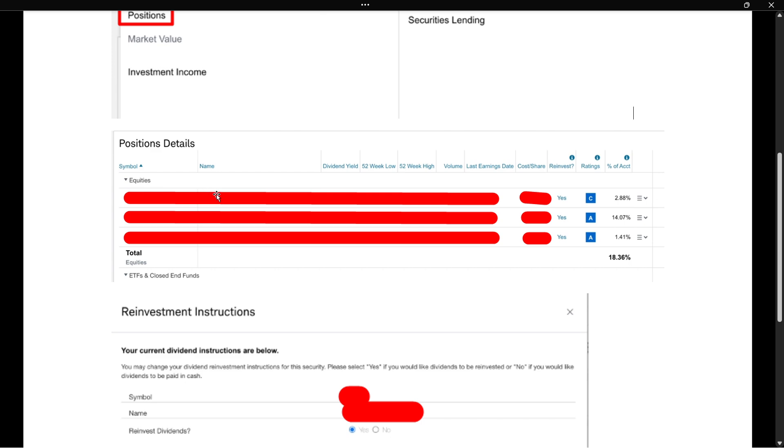And then once you select it, you want to go over here to the very right where it says reinvest and then a question mark. And then next to it, it should say either yes, no, or not available. So usually it will say yes or no.